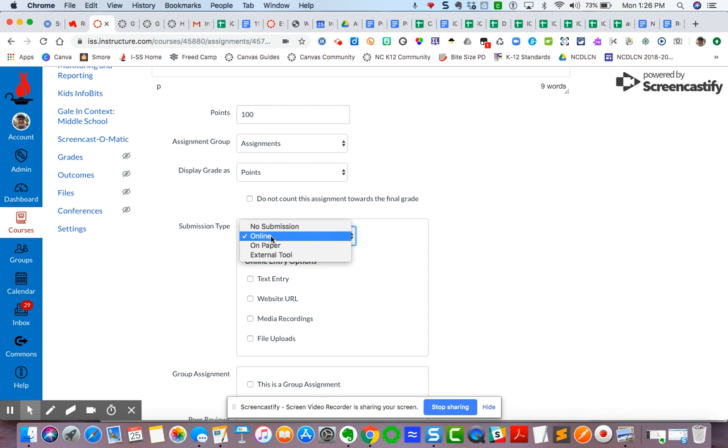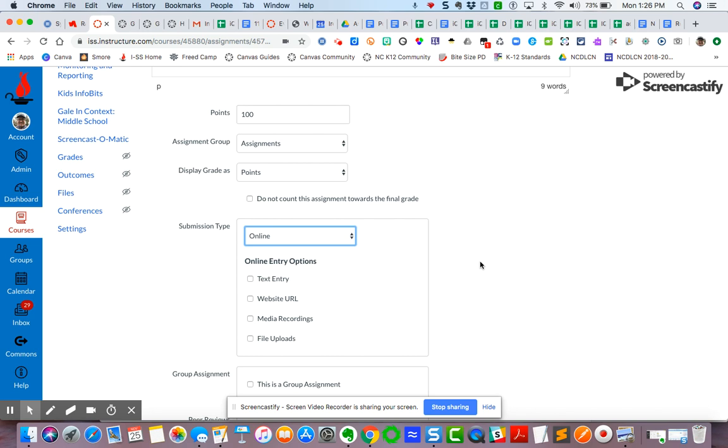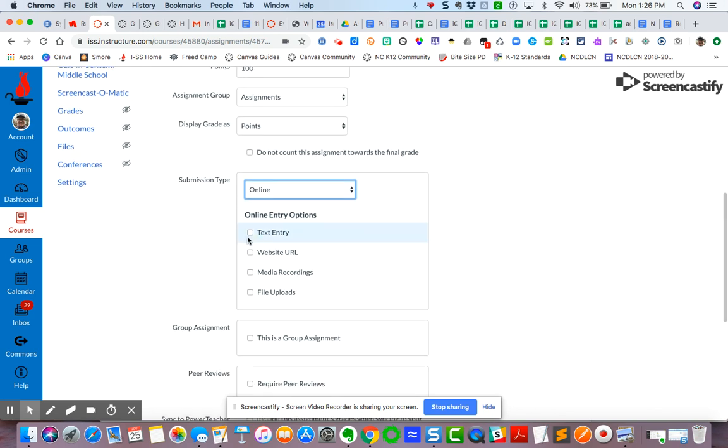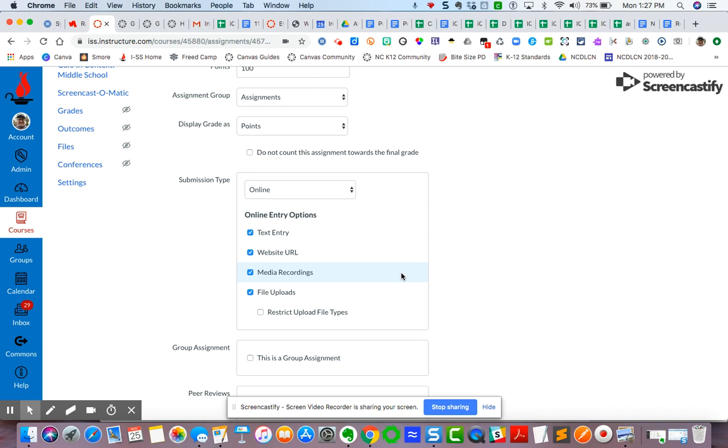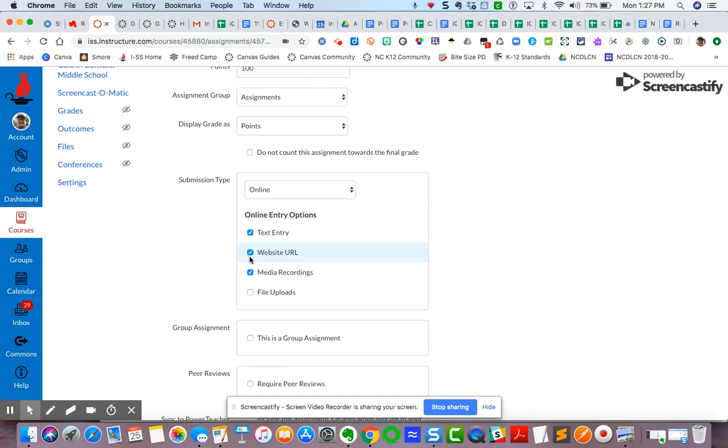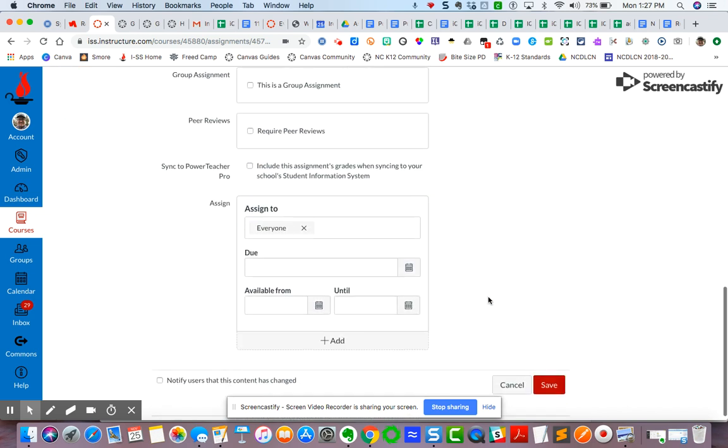Now before, in an earlier video, I showed you how to create an external tool submission. But here, we're going to do an online submission type. And I can give it any, I can do all four of these options if I want. But I want them to do a specific media recording. So I'm going to actually only choose that as an option.